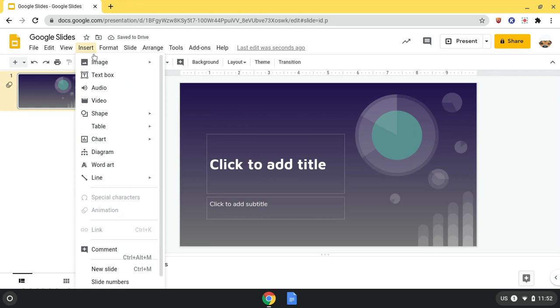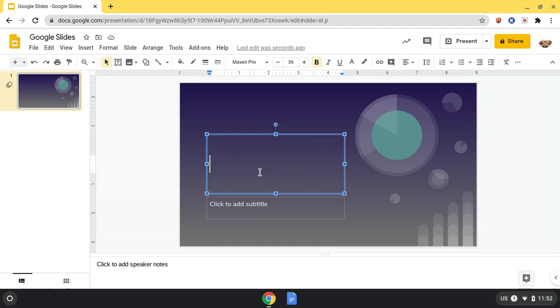I can also put in a diagram and charts. Format, if I click on a text box, it gives me all the format options you would find in Google Docs. I can also animate it.